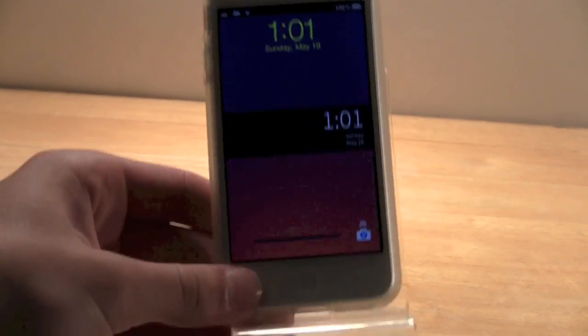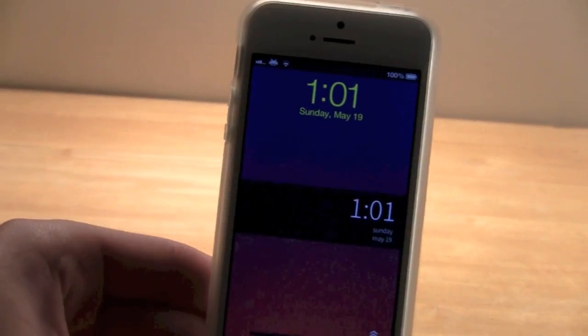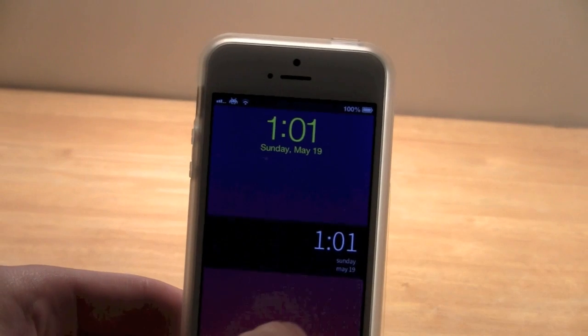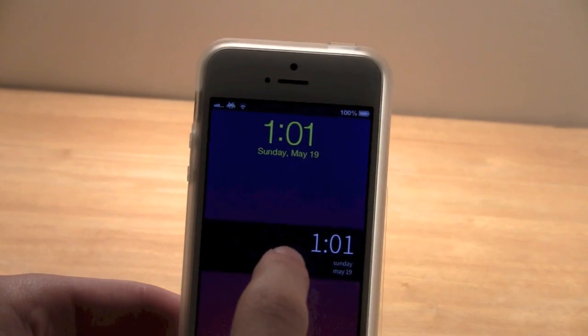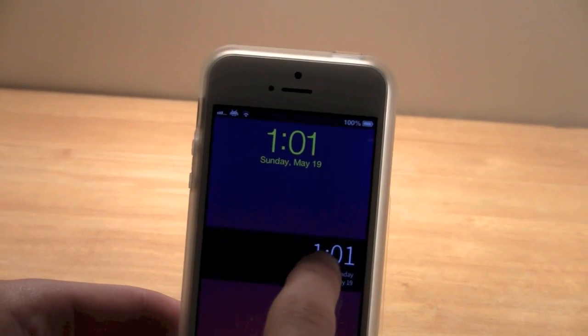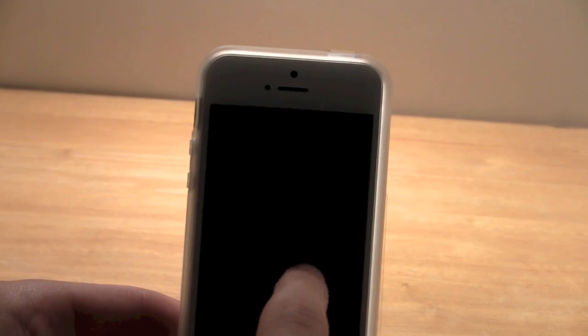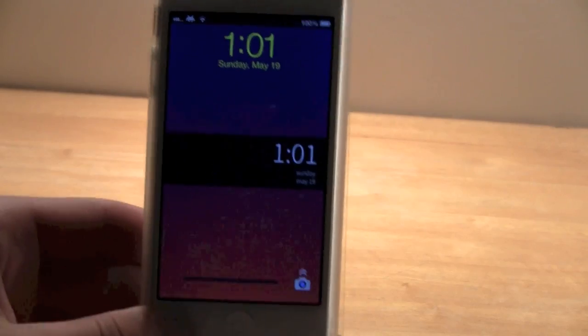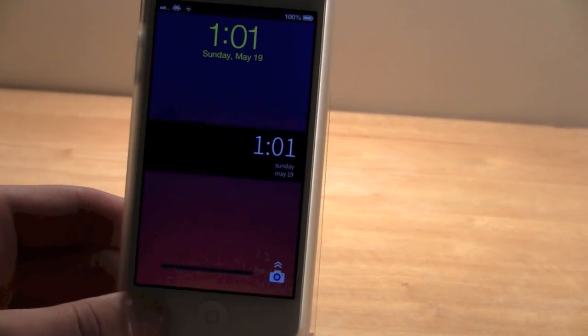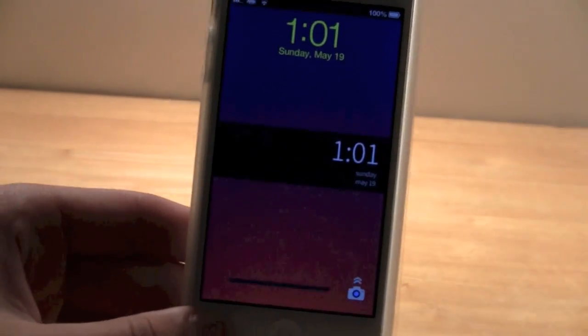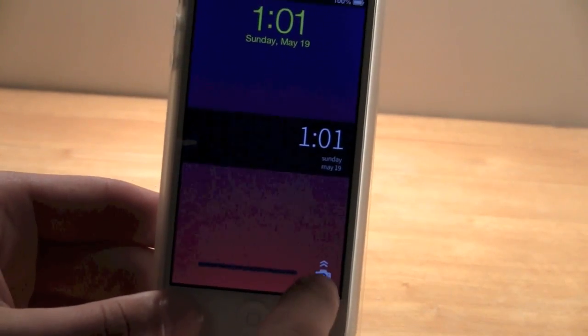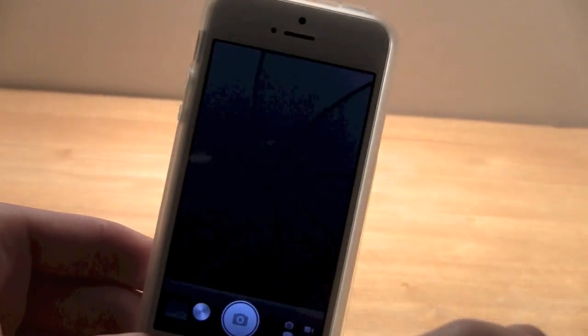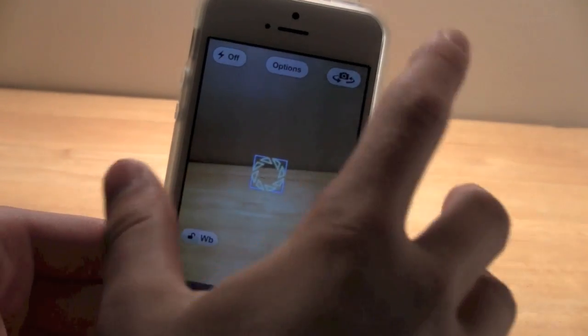And you see right off the bat from the lock screen, you have this kind of two-toned color and this little strip across with the time and date. And down here, the slider is just a simple bar, and the camera icon, you just push up to get the camera.